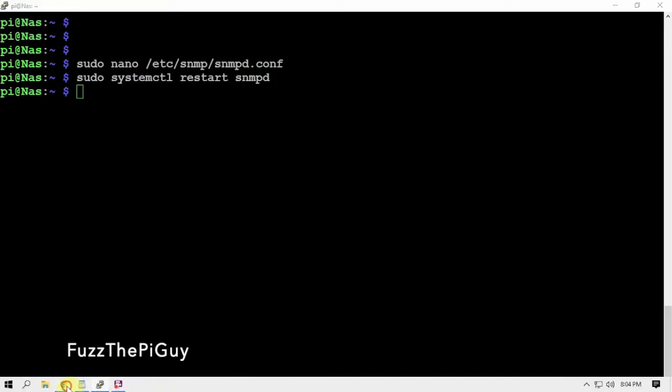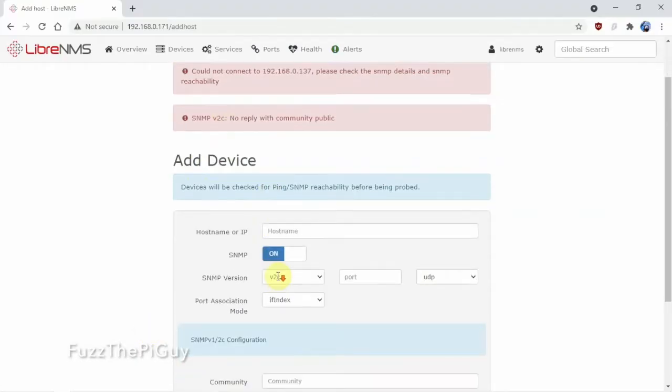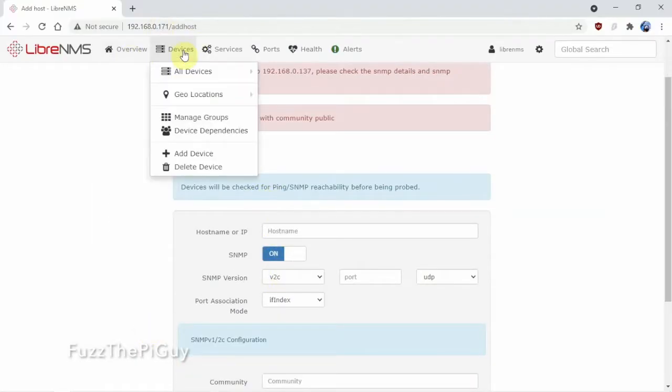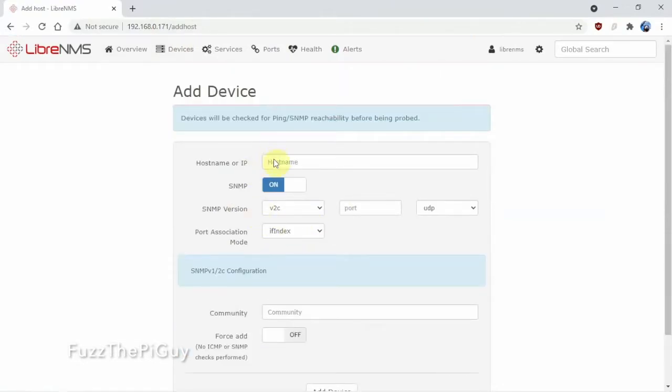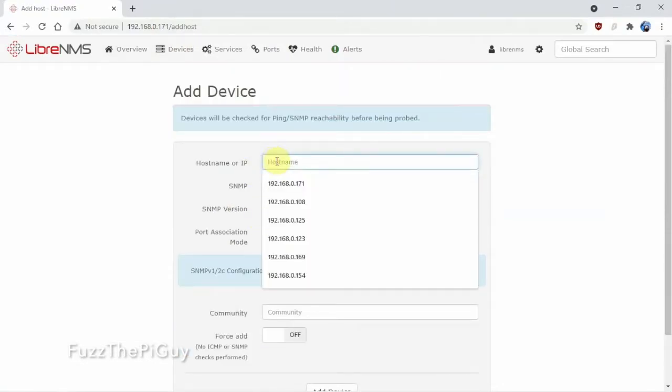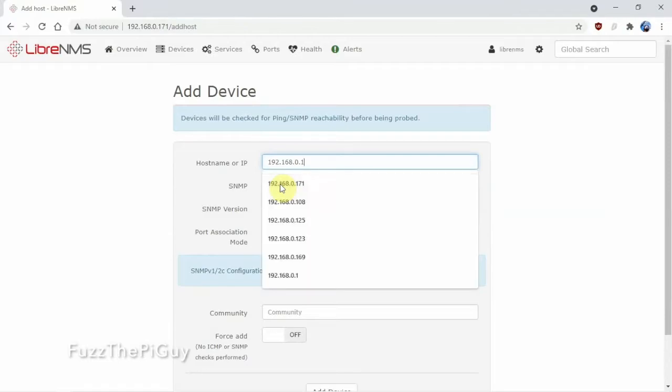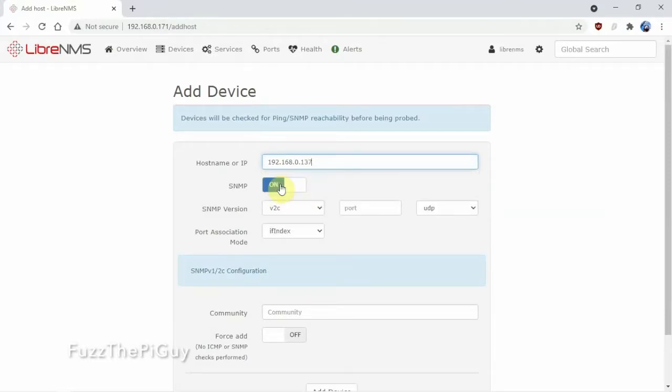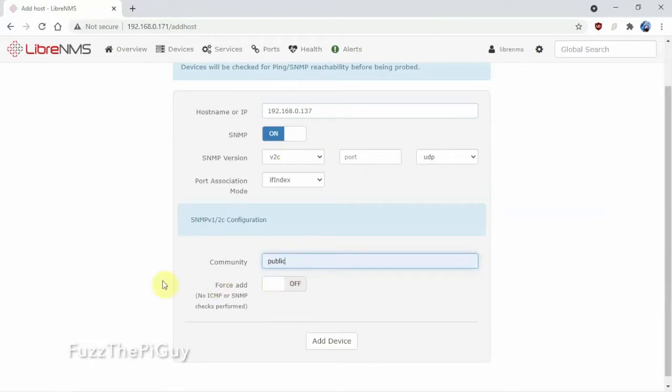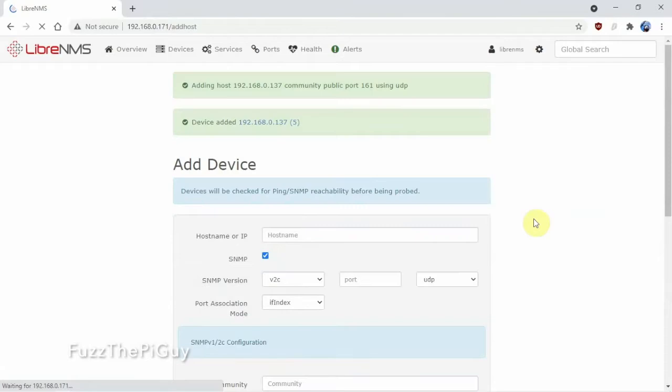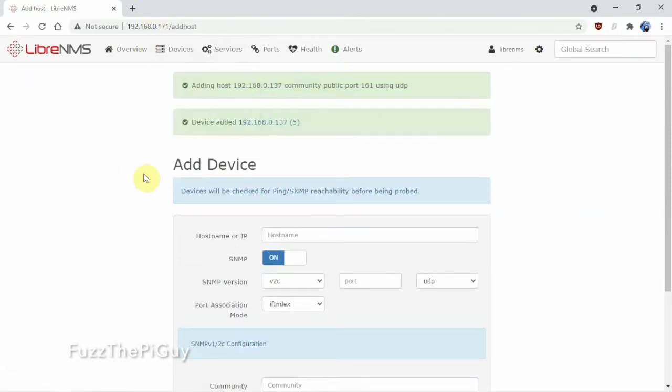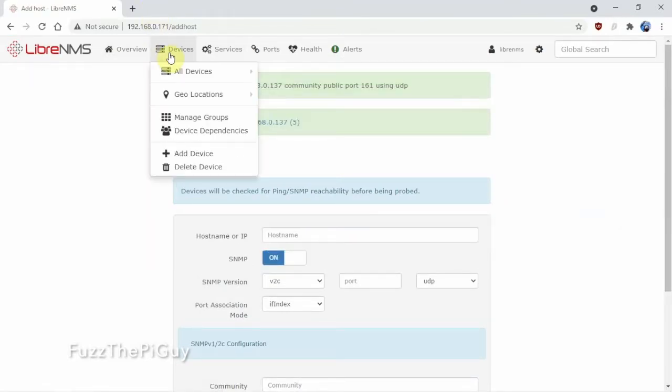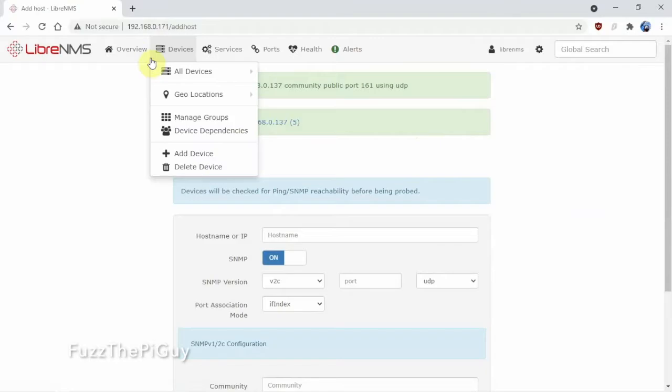And we can go back up here to our Pi and we can just do this again, but we don't really have to. But we can go ahead and put in our IP address 137, default community public, click Add Device. And there we go, we got the device added with no problem.